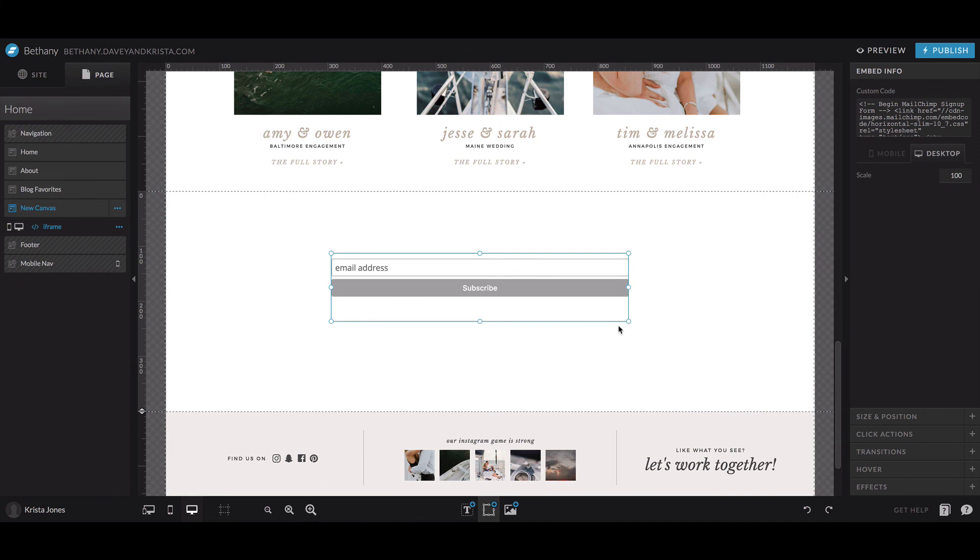So that's it for embedding a MailChimp form. If you liked this video, make sure you subscribe to our YouTube channel. And if you have any questions about this video, let us know in the comments. You can also request a tutorial by using the form on our website over at daveyandkrista.com slash showit.